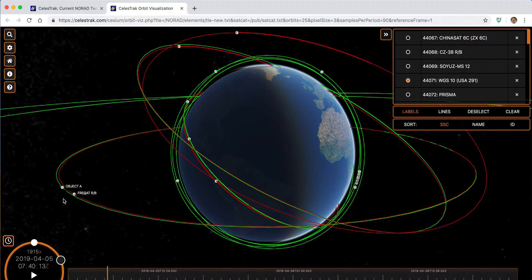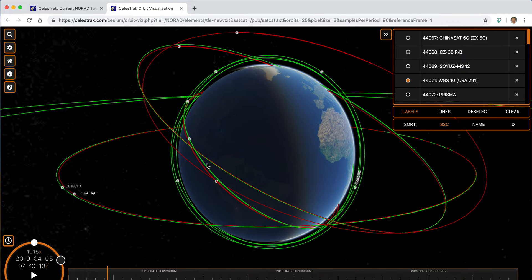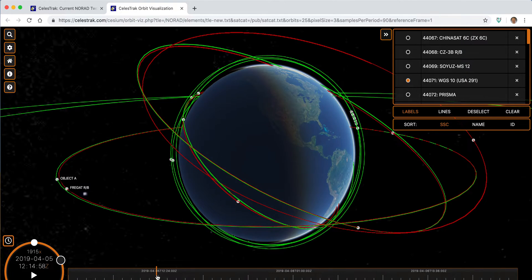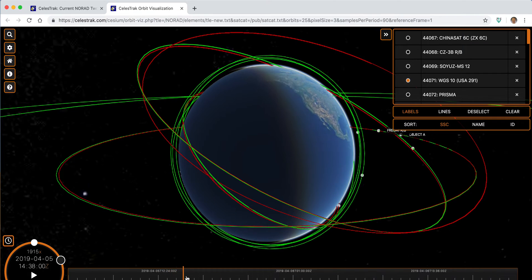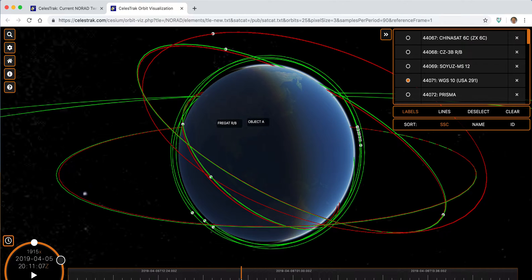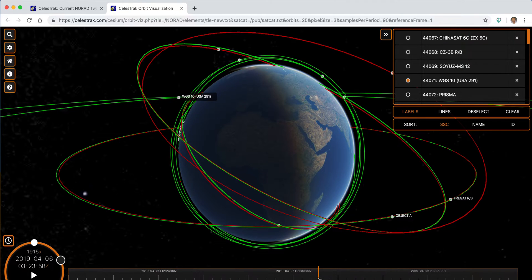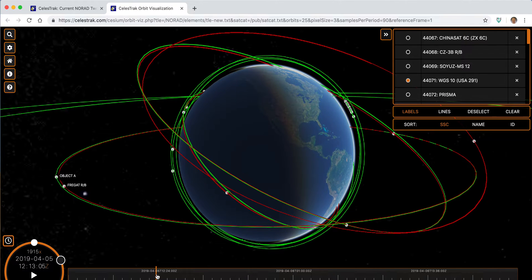We can also go in anywhere on the time window, either scrubbing through the scenario or jumping to a particular point to see what's going on there, and even run the scenario in real time.